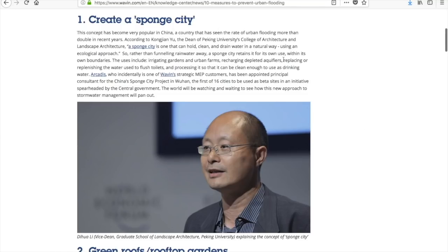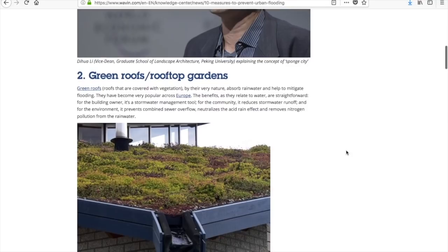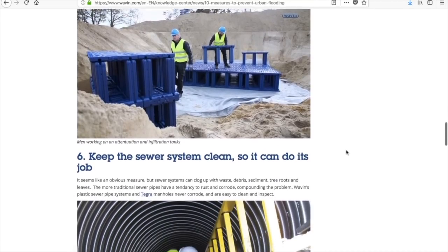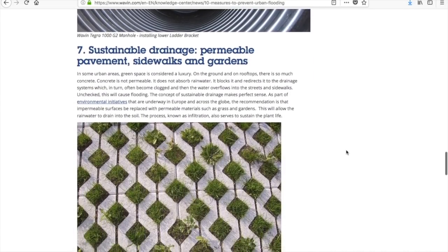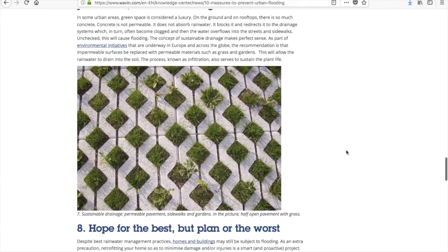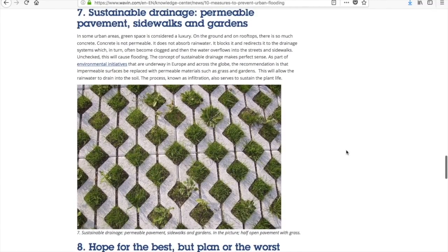This seems bigger than just dealing with sidewalks. Not rooftop gardens — ah, permeable pavement. That must be what they call these sidewalks and gardens. There's a great picture I'll definitely use. There isn't very much text really, but they mention the problem is also known as infiltration, so maybe I'll do another search.